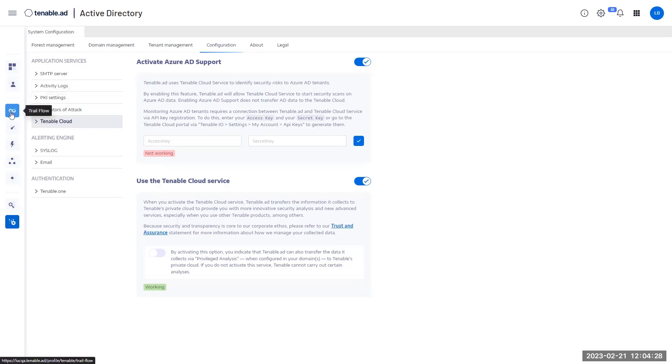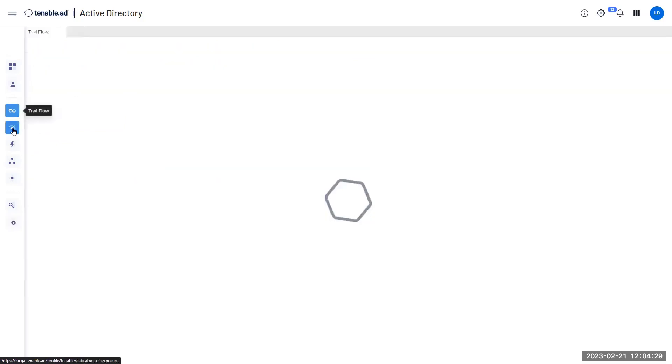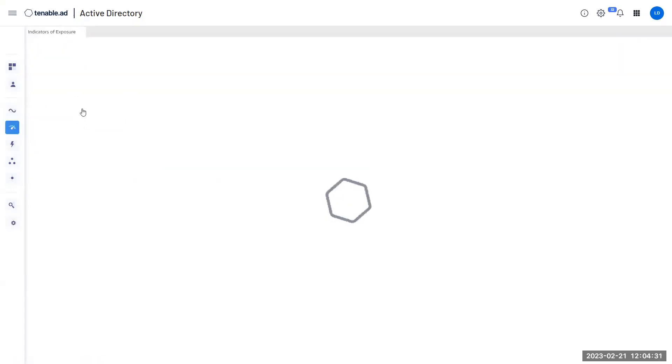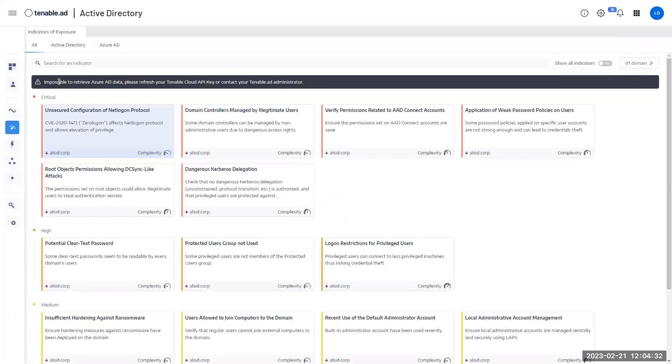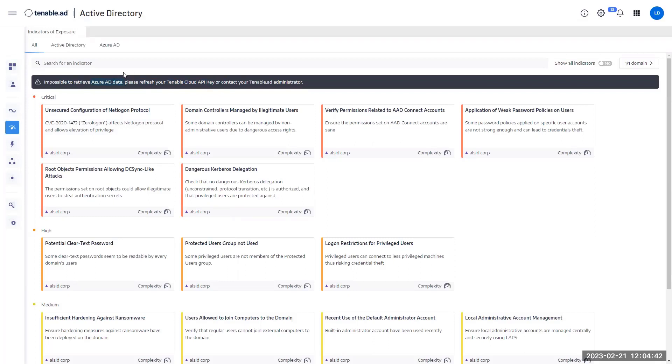You will also notice if you go to indicator of exposures that now you are seeing an error message as a banner telling us that you are unable to retrieve Azure AD data. This is expected. It means that the platform is not fully configured yet.